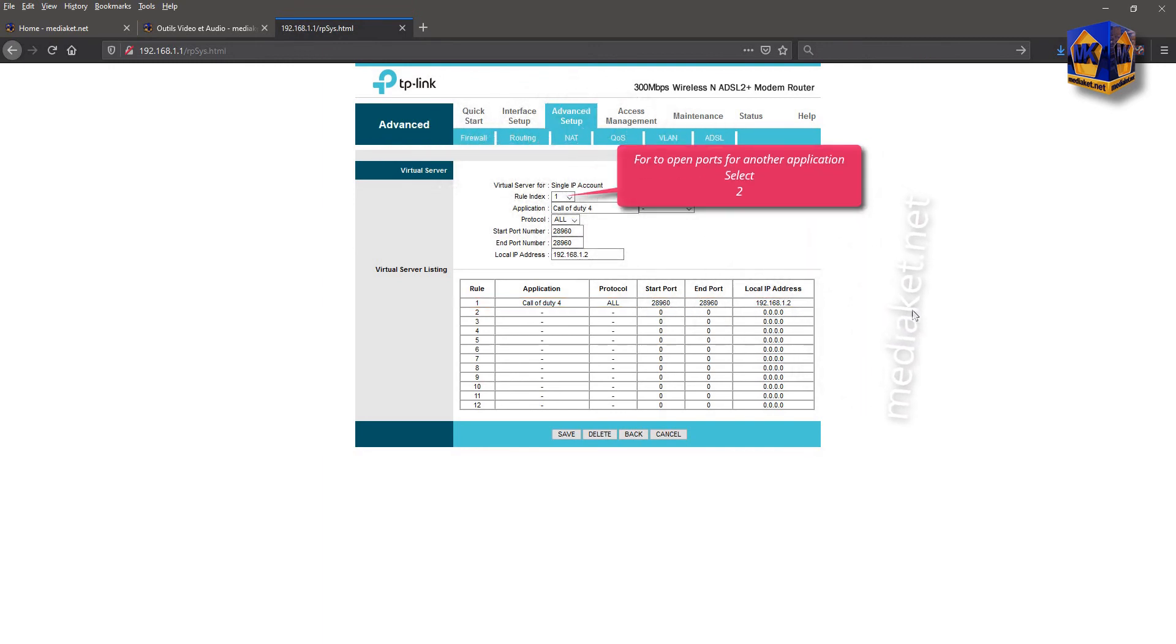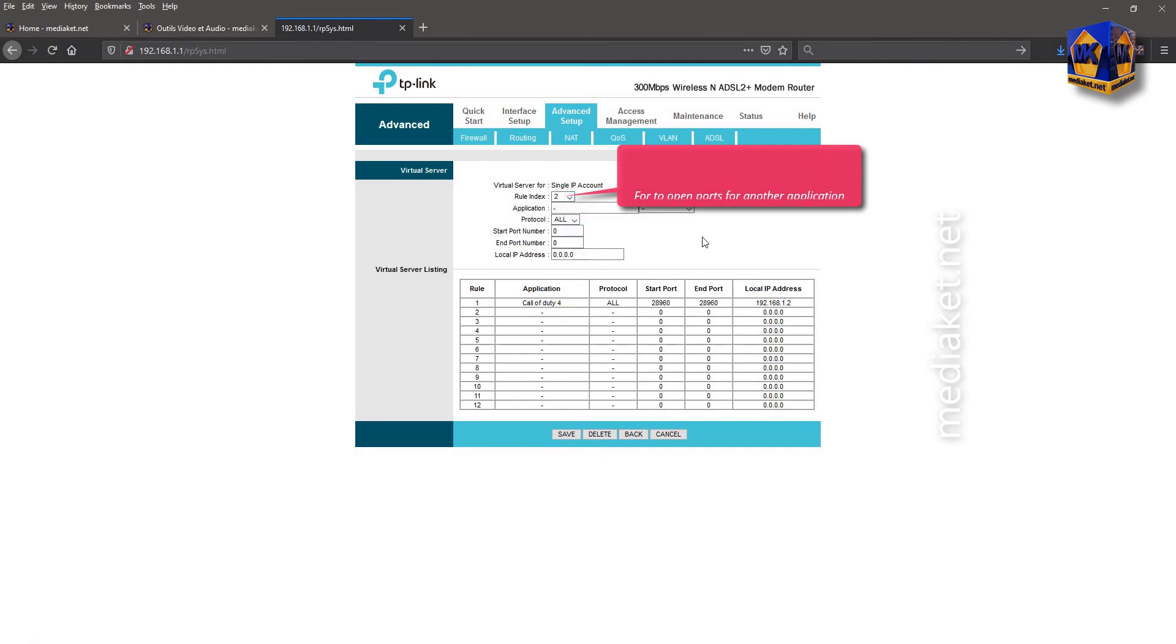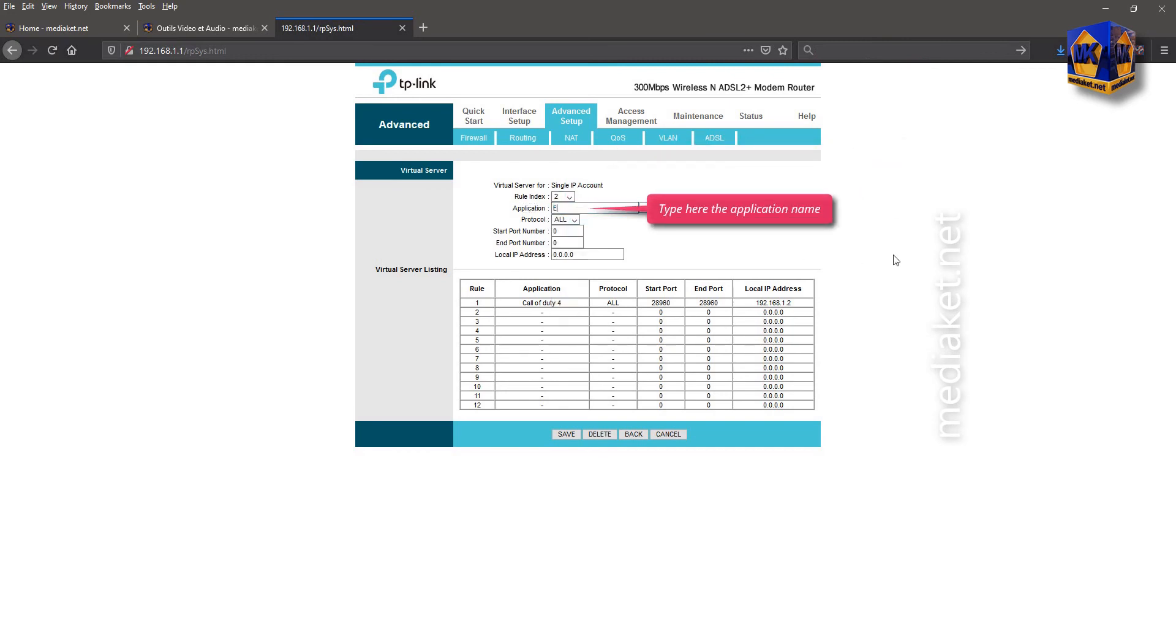If you want to open ports for another application, select two in the rule index drop-down menu and follow the same procedure we did just before.